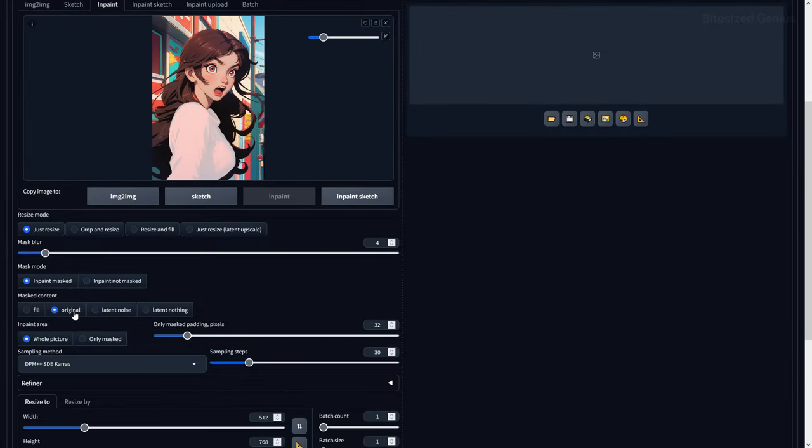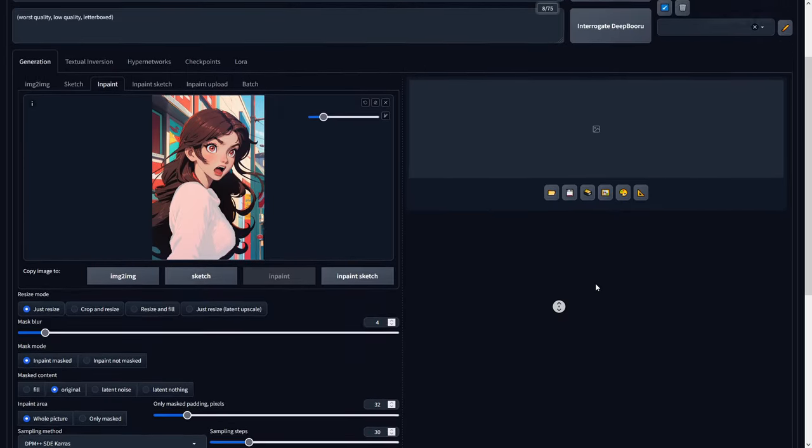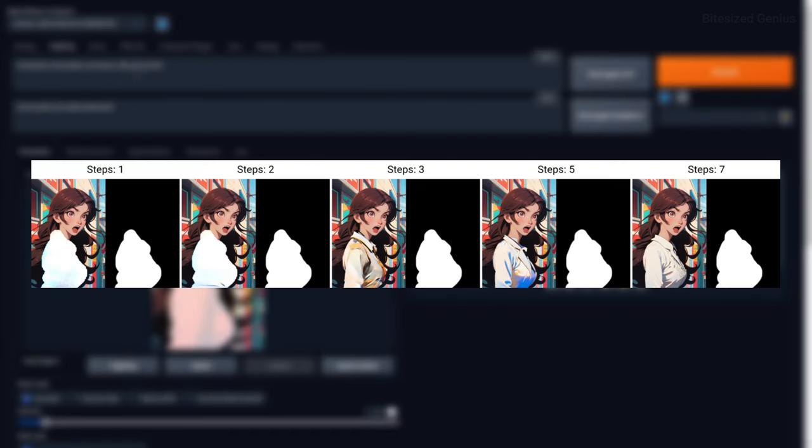Original will fill the masked portion of your image with your prompted changes based on the original content of the section to be altered. This is useful because you're changing what is already there without blurring or doing anything to change it beforehand.